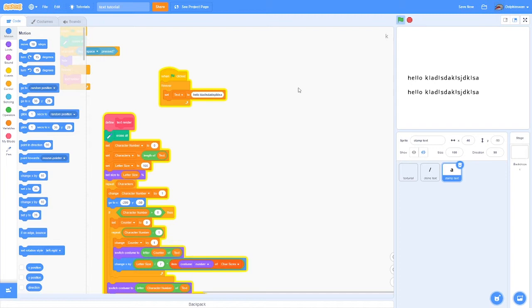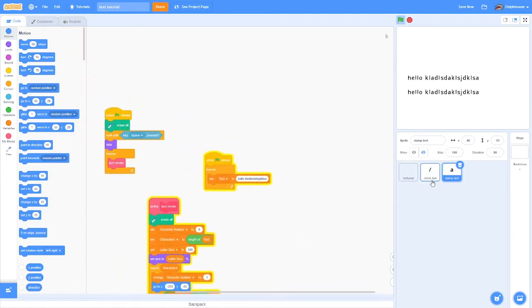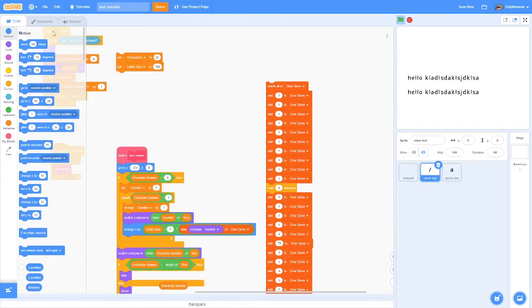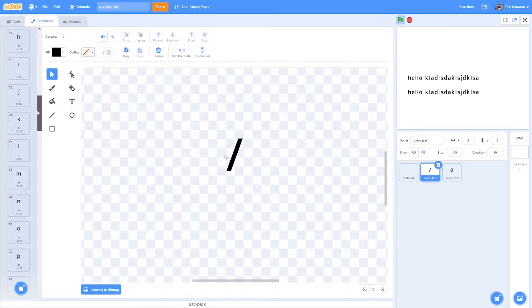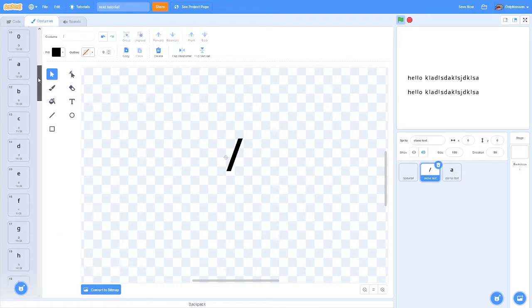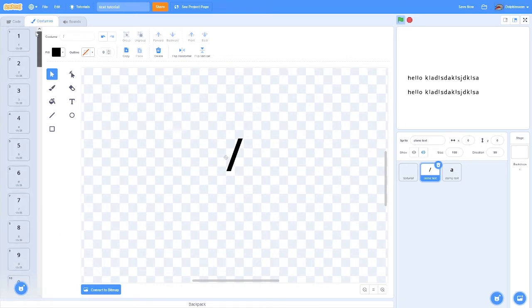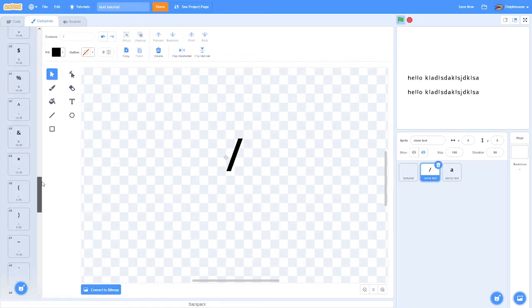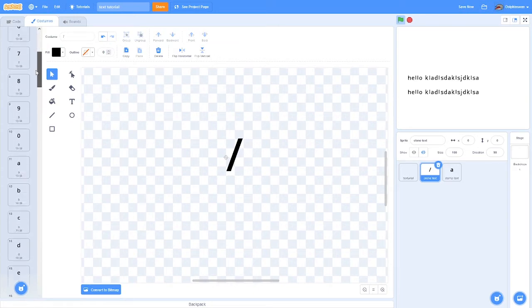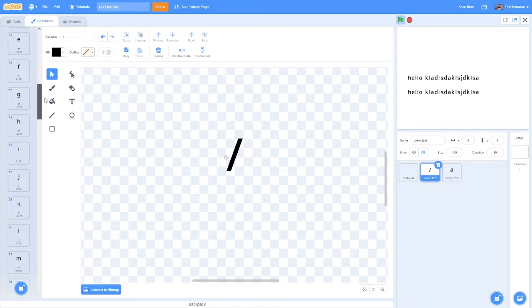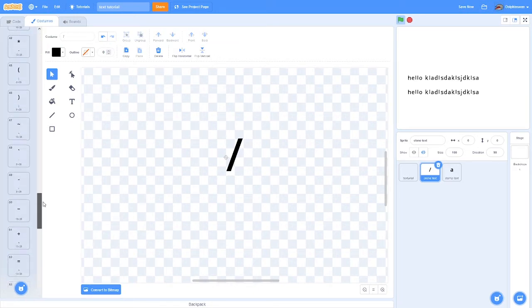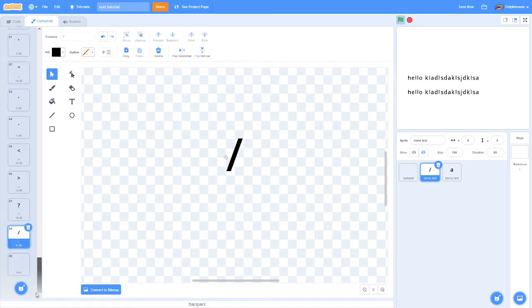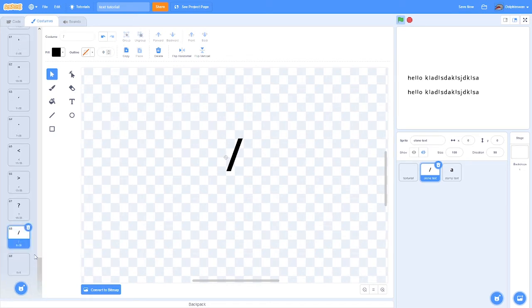I'm going to be showing how to do this. The first thing you need to do is probably the most tedious step. You need to have a costume for every single possible character you want.